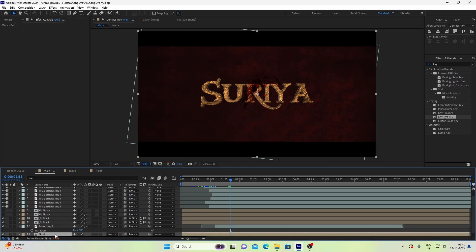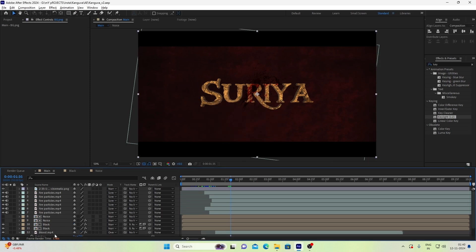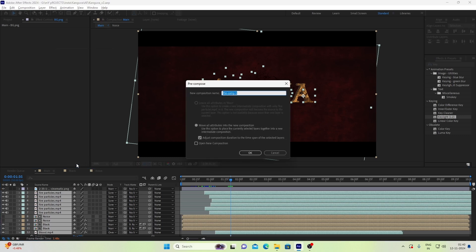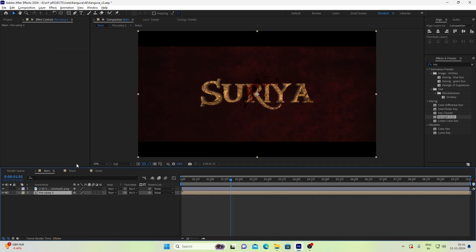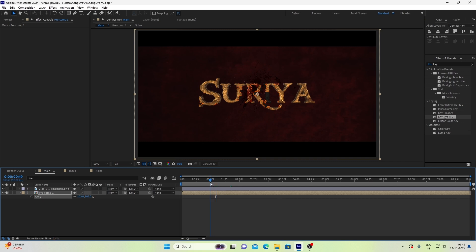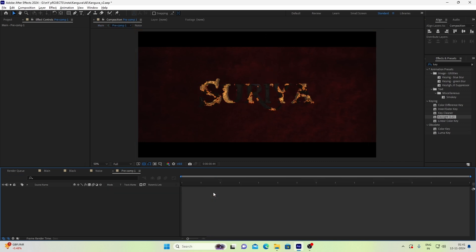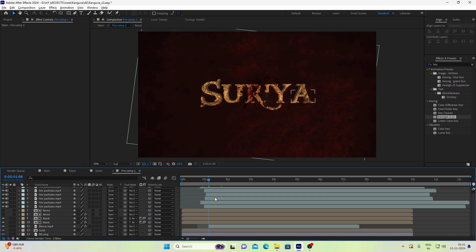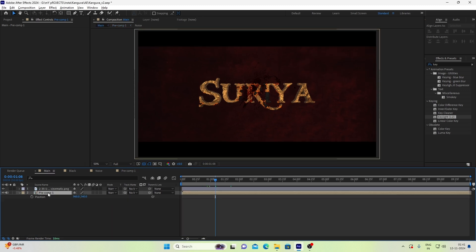Finally, we will right-click and precomp, then adjust the scale to 103. We will see how the bleed will affect the text layer. In the second section, let's add an effect.